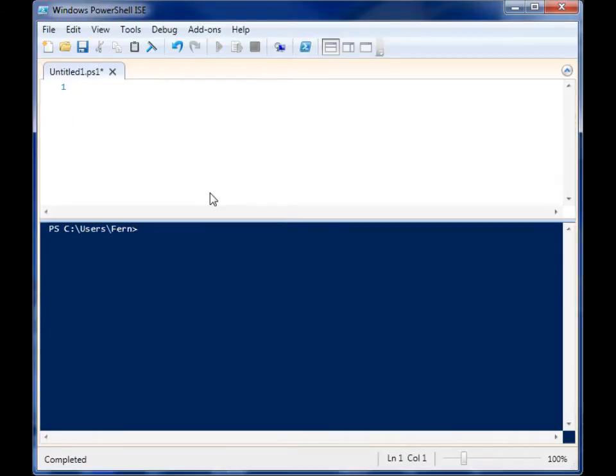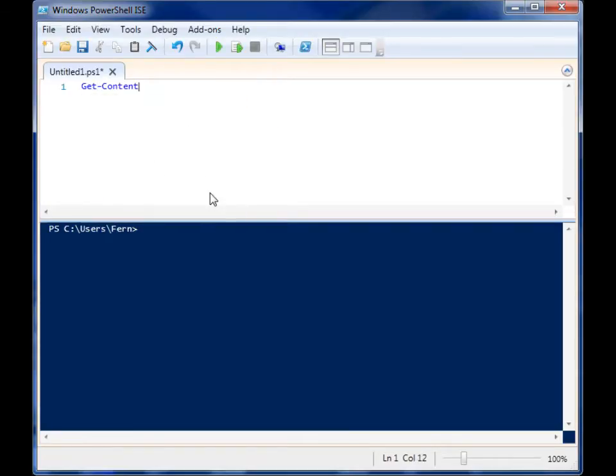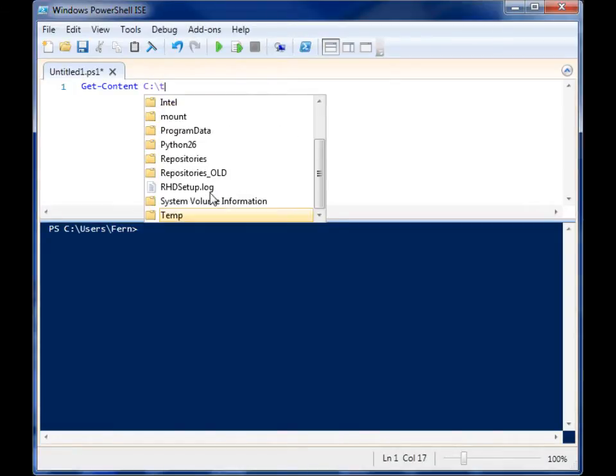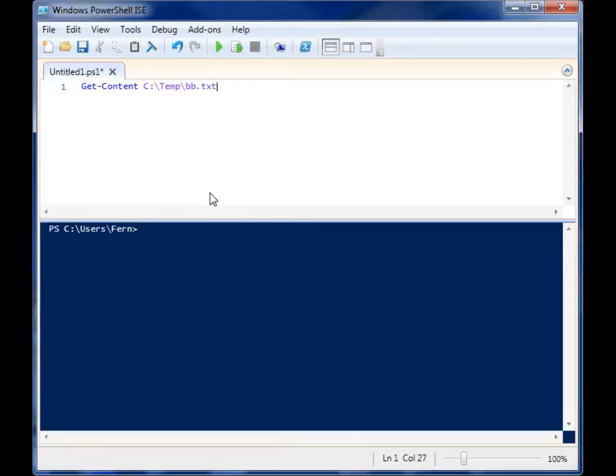So first we need to get the content and you use the commandlet get-content. Pretty simple. And then you give it a file name and I'm going to use the play-by-play data from an online MMORPG that I play.